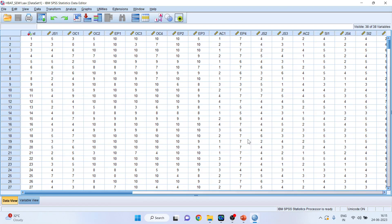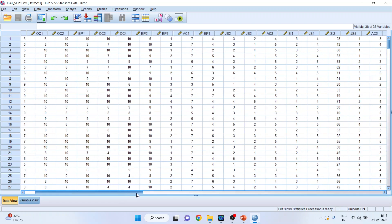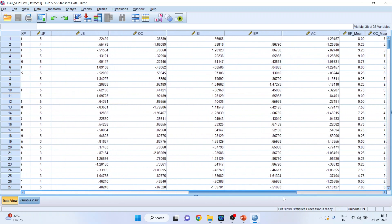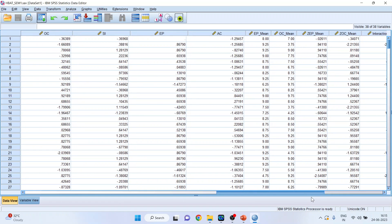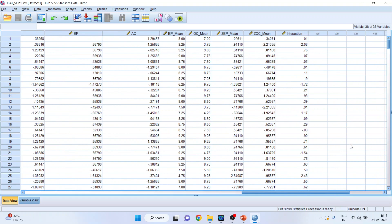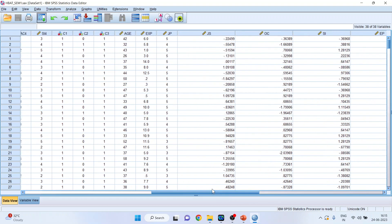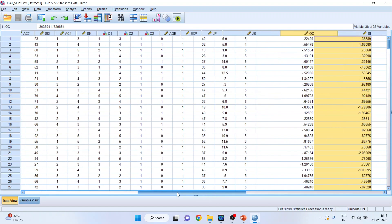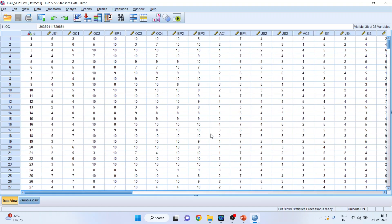Now this is the data file on which we are going to work. I have already explained what JS1, JS2, JS3, JS4, OC1, OC2, OC3, OC4 are. They are basically the indicators of a construct. I have calculated the composite score of all these constructs. How to calculate the composite score of each construct we will see in the upcoming videos. So these are the composite scores which we have calculated. Now we want to see the presence of multivariate normality as well as whether there are any outliers or not.